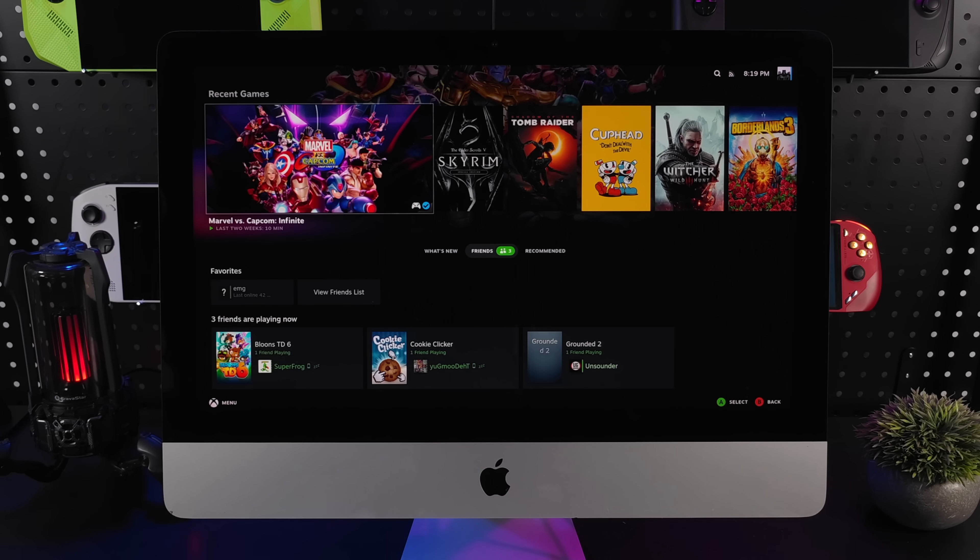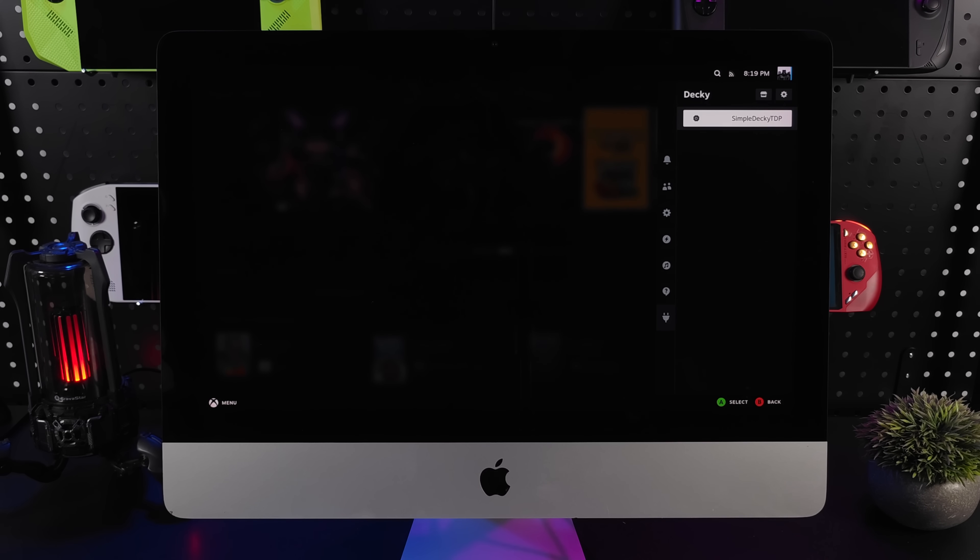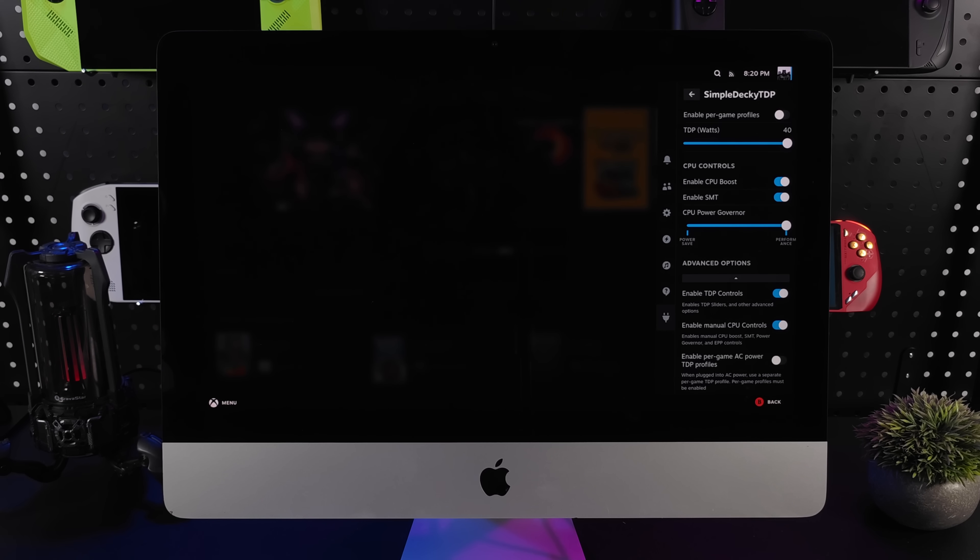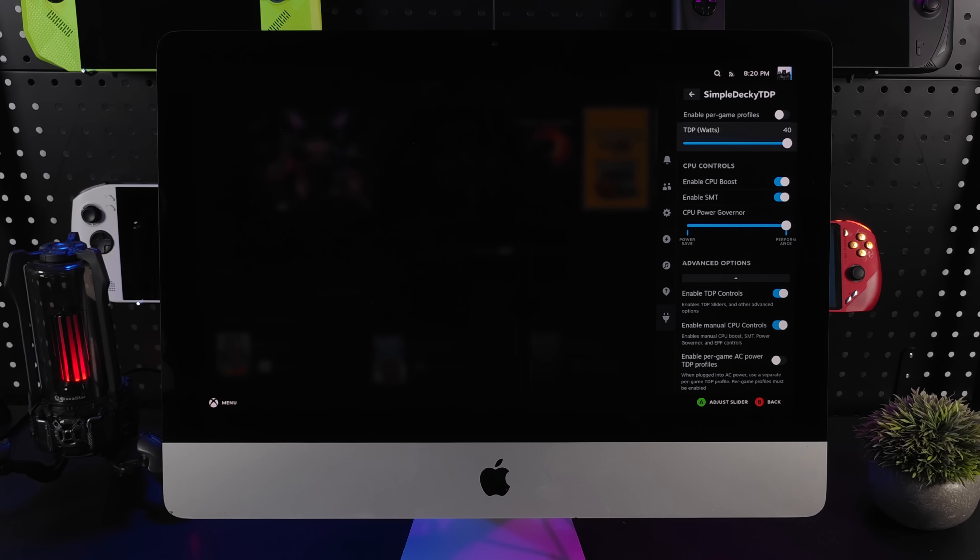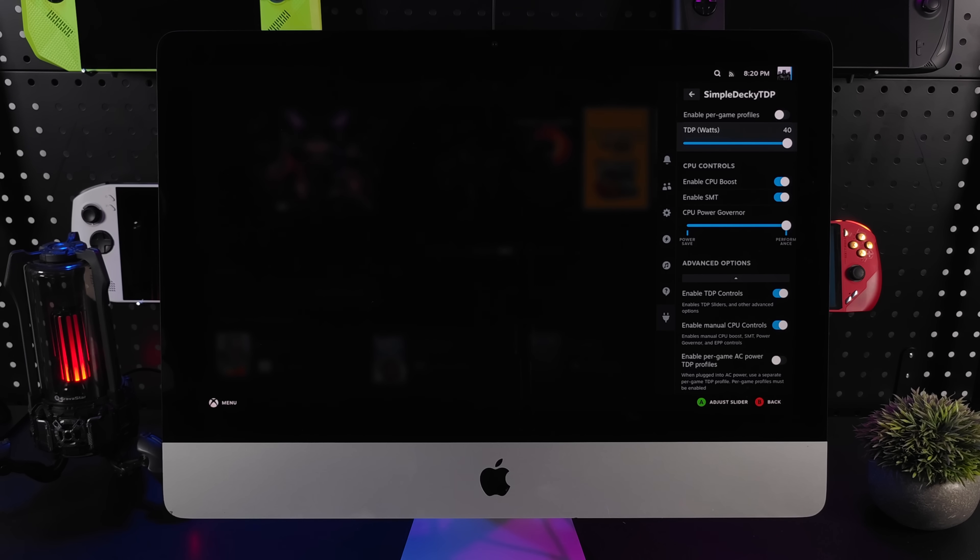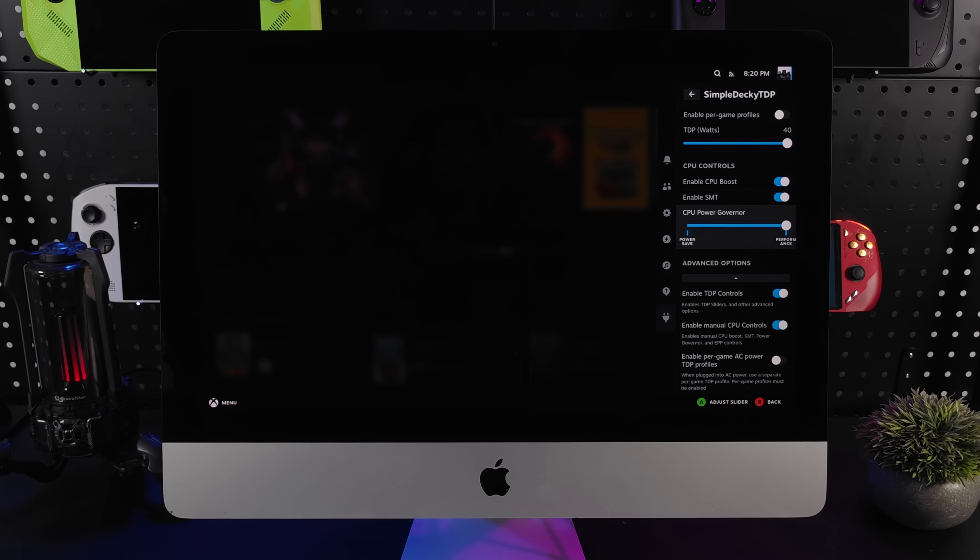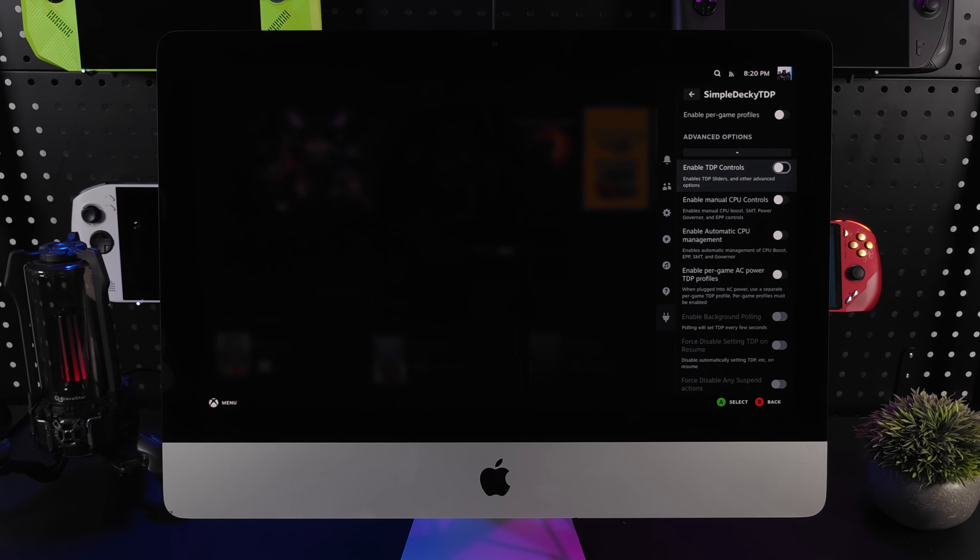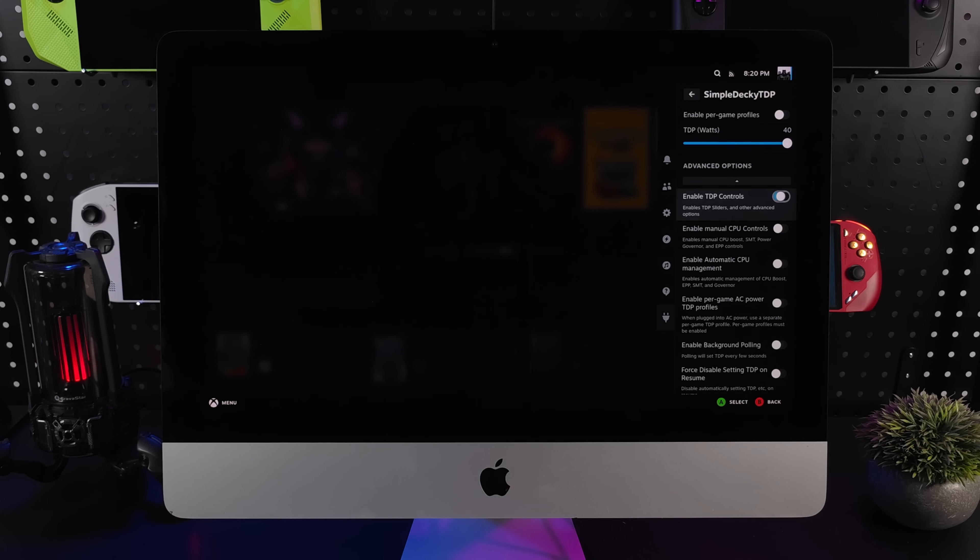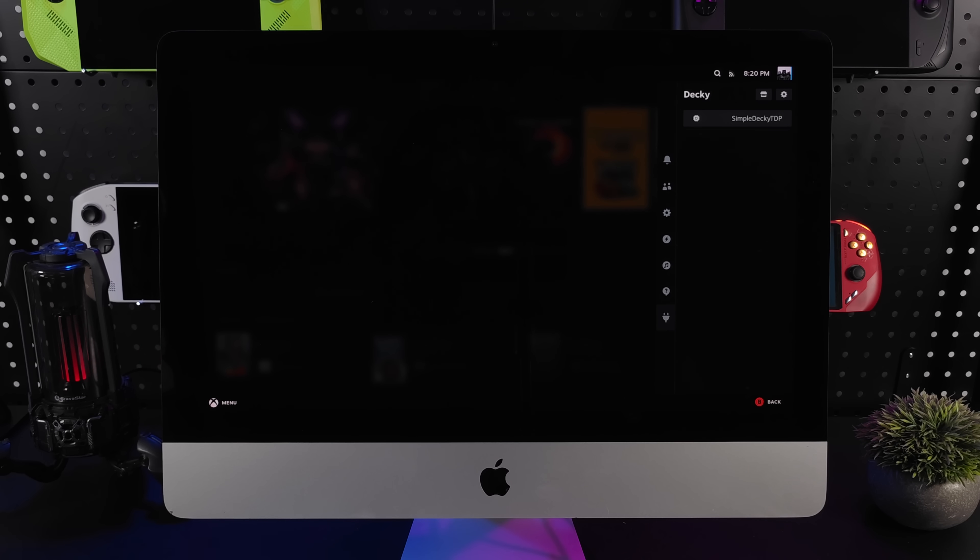Another thing I've installed here just to see if it would help out with performance is Simple Decky TDP control. Simple Decky TDP is really made for handhelds. Basically, we can do up to 40 watts. This is a 65 watt part, but in this iMac, I'm not sure if we can really boost up there and keep it cool enough. So I'm set at 40 watts here and I'll test it with and without CPU boost enabled. Our CPU governor is set to performance. We can totally disable all of this so we can just let it go with the factory settings.